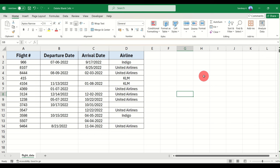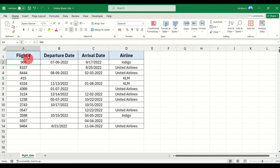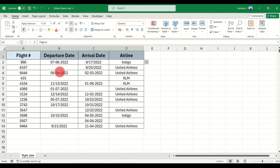Hi everyone and welcome back to the channel. It's a short video where I'm going to discuss how you can delete blank cells in your Excel sheet. There is a very easy method to do this. All you have to do is select the data. So here you have random data on flights and their arrival and departure times.